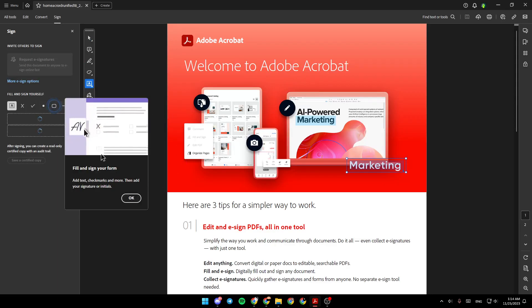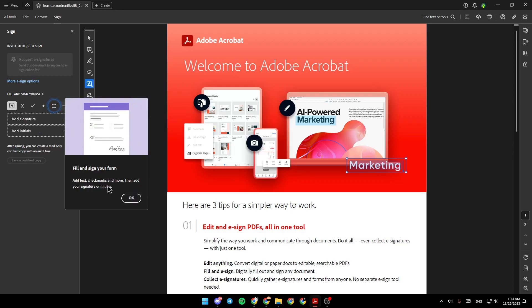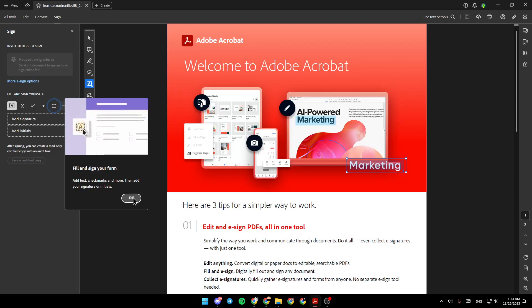And as you can see, this is a little guide. Fill and sign your form, add text, check marks, and more. Then add your signature or initials.